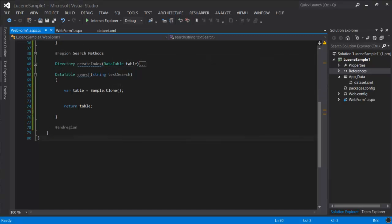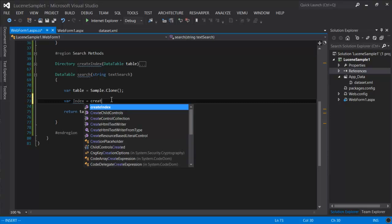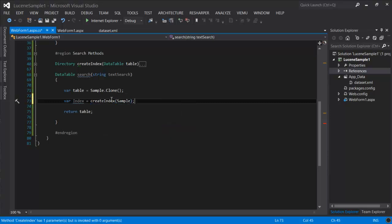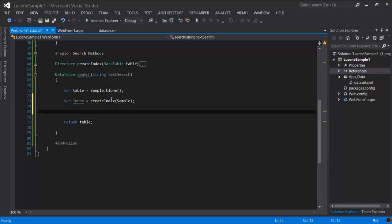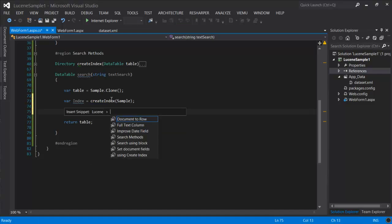Now let's work on the search method. This method is going to return a table, so we can bind it to the grid view. Now before we can do anything else, we need an instance of our index. So I'm going to define one here. I'm going to pass it our table from the XML file.